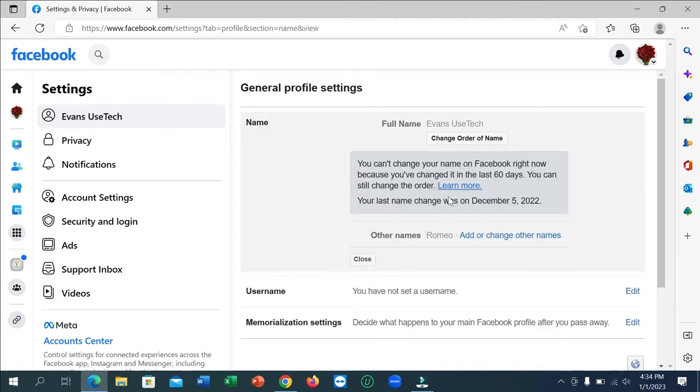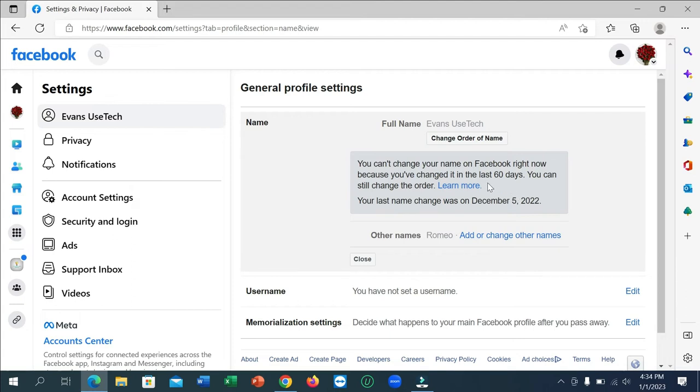Now you can get a changing option here, but I recently changed my name, that's why I cannot change my name before 60 days. So I need to wait 60 days then I can change it, but you don't need to wait.